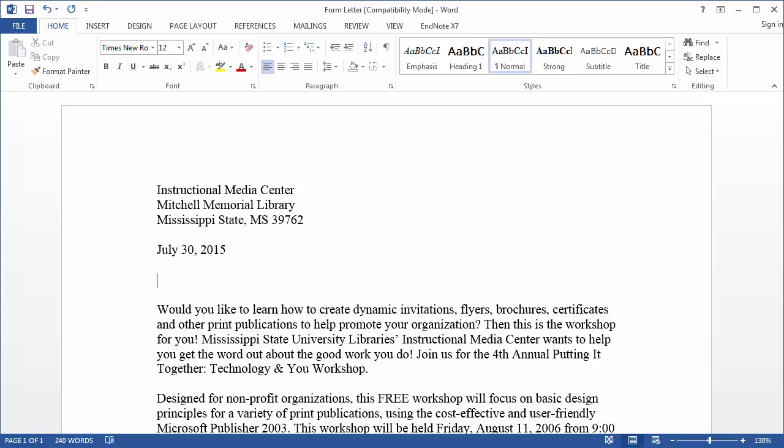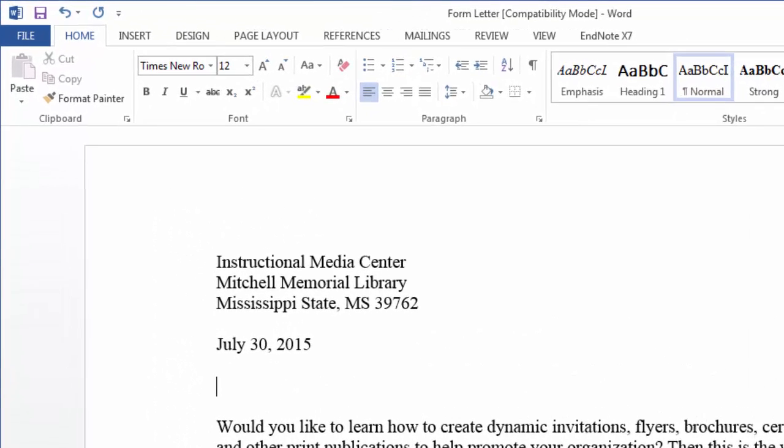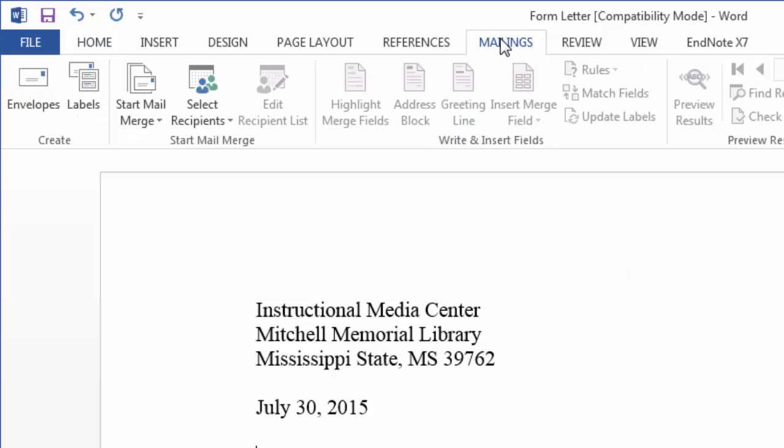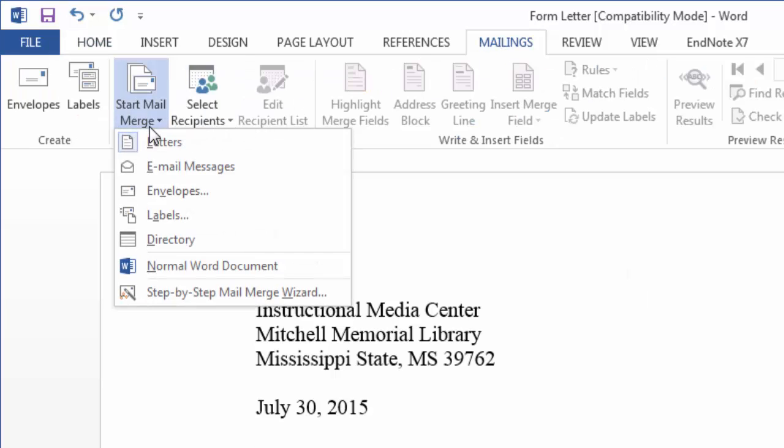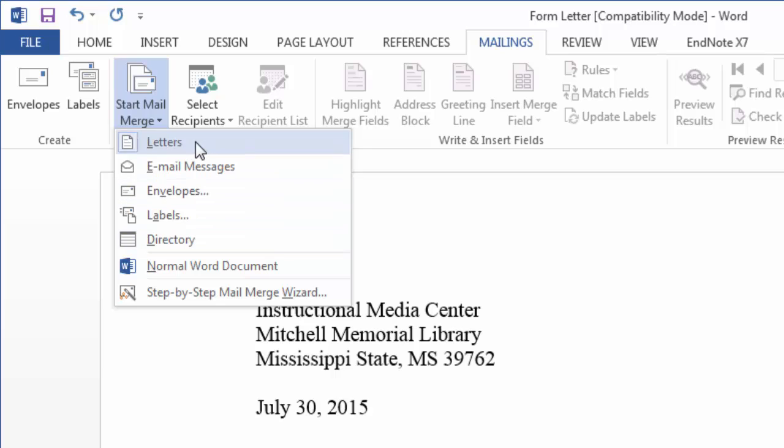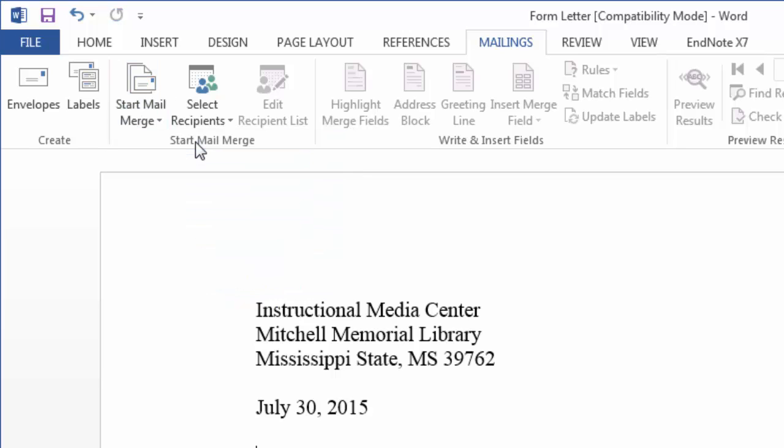To start the mail merge I can move up to the mailings tab and select start mail merge. From this menu we have several options here and I'm going to choose letters. From this point you just move across the ribbon from left to right.